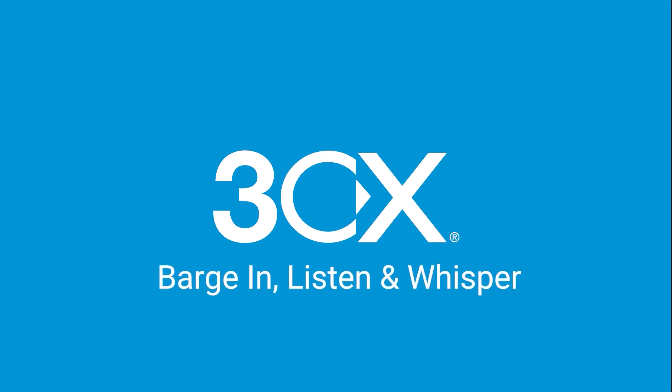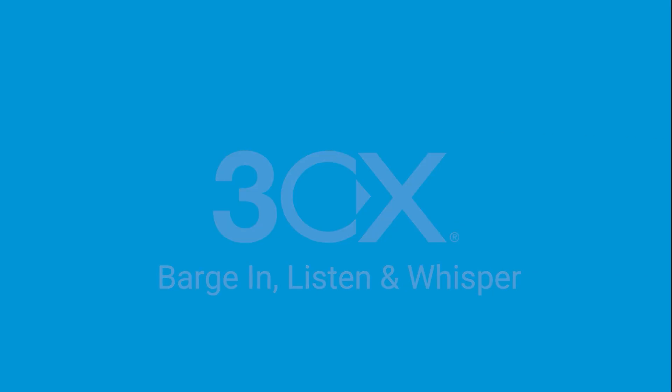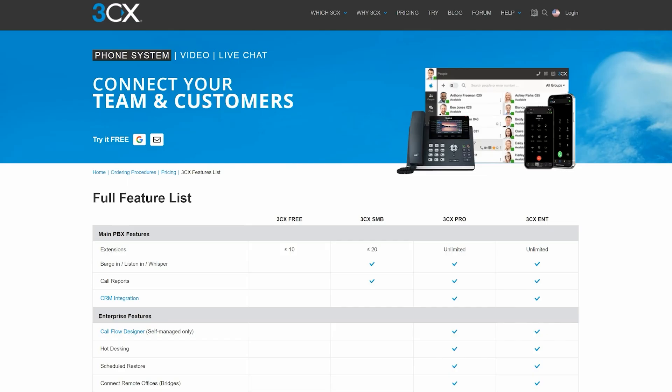3CX barge in, listen, and whisper. To access barge in, listen, and whisper, you will require a 3CX SMB Professional